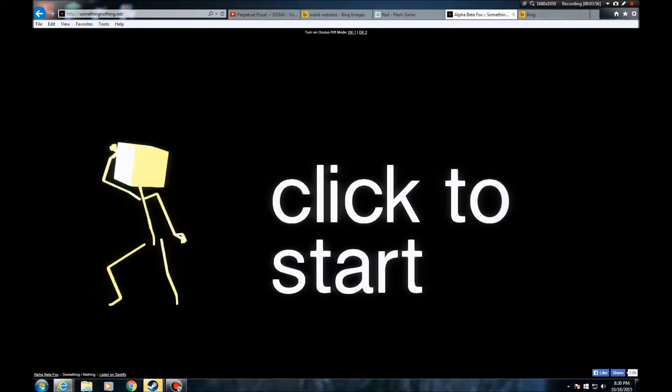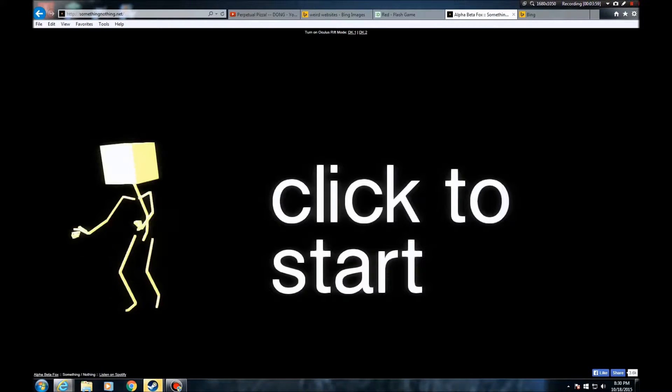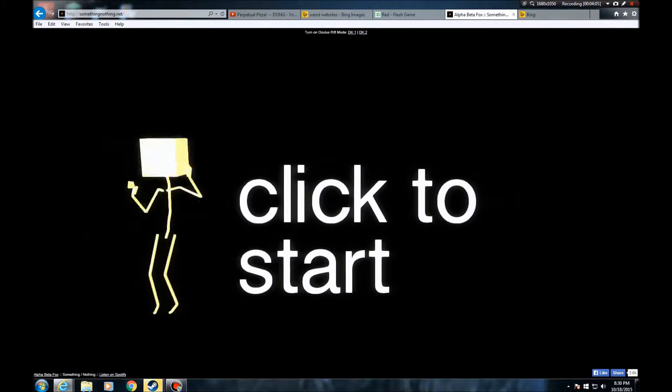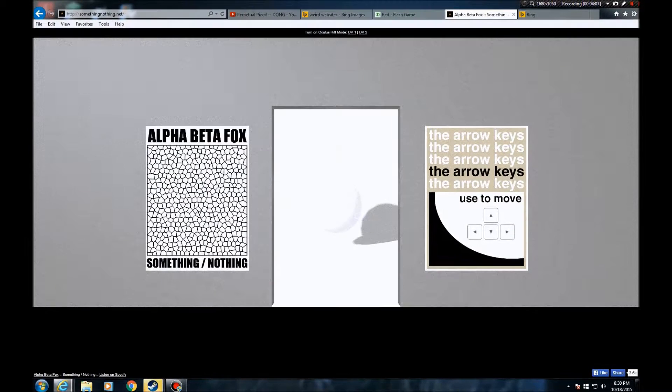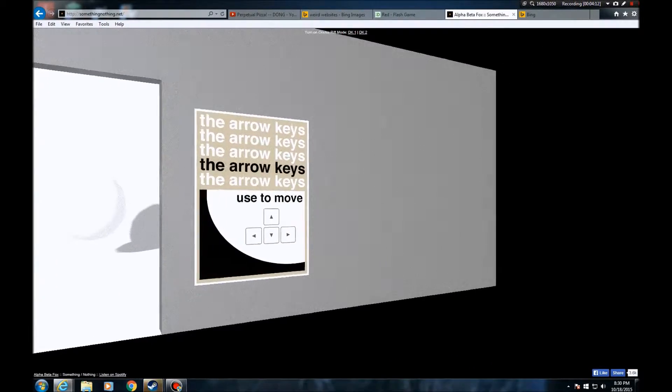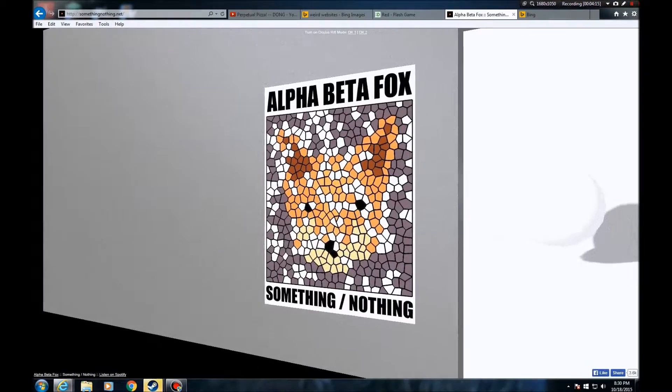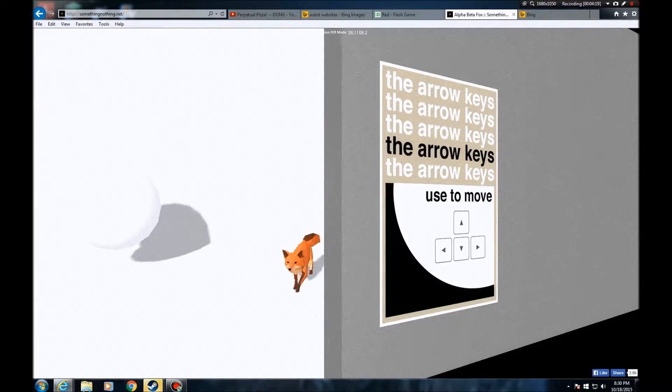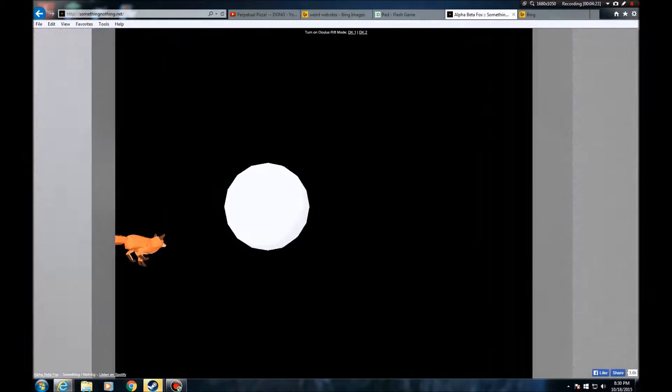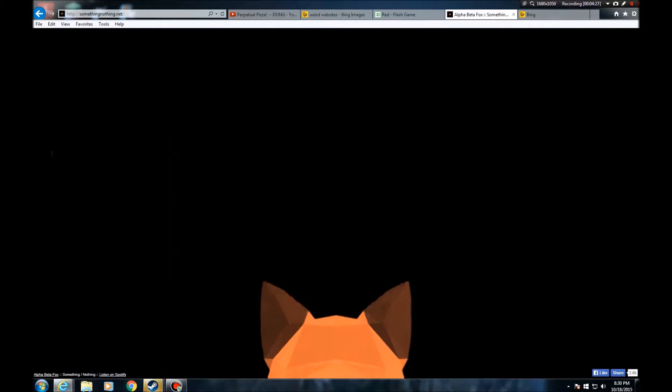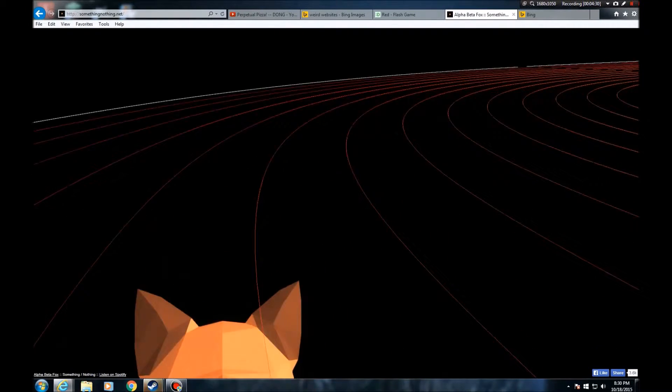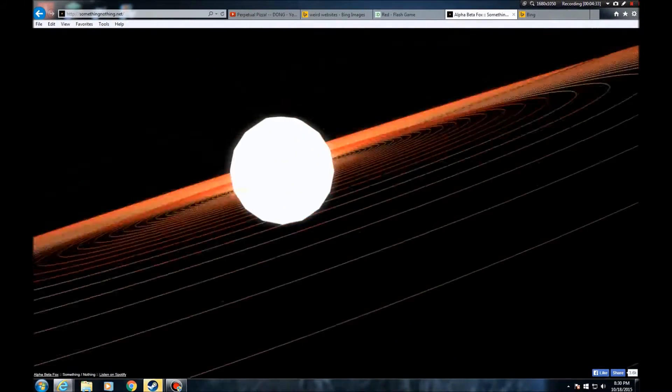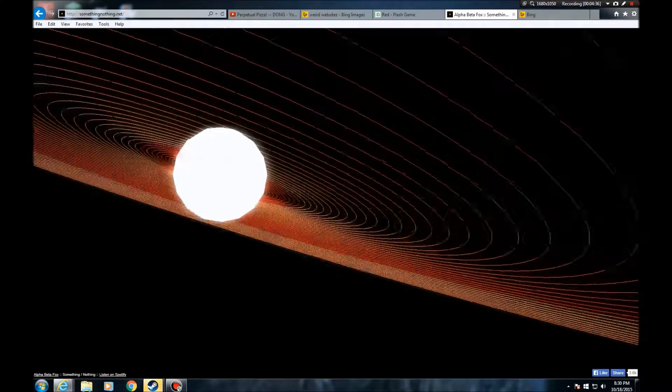Okay, so the next one is Something is Nothing. Click to start. Let's do this. The arrow keys to move. Oh, okay. So alpha beta fox, something nothing.